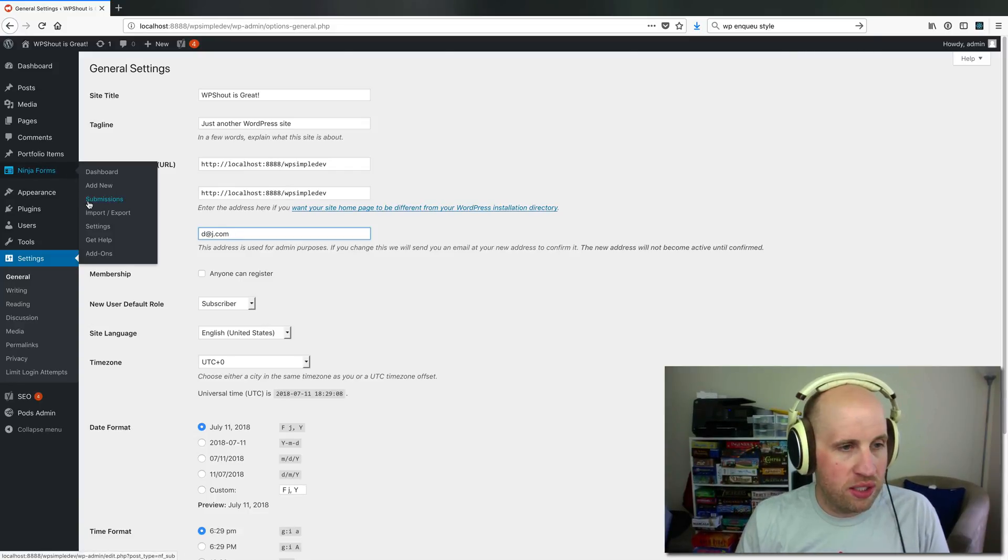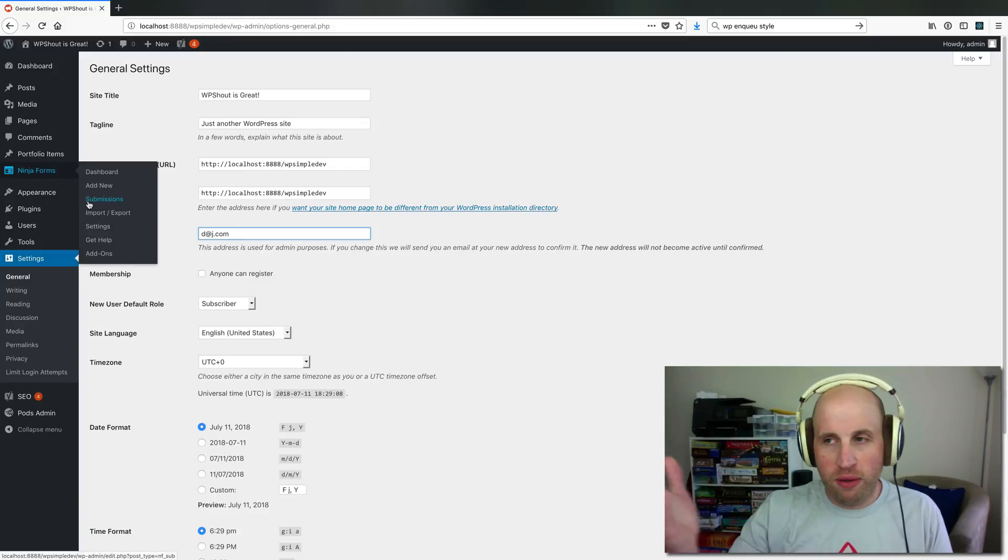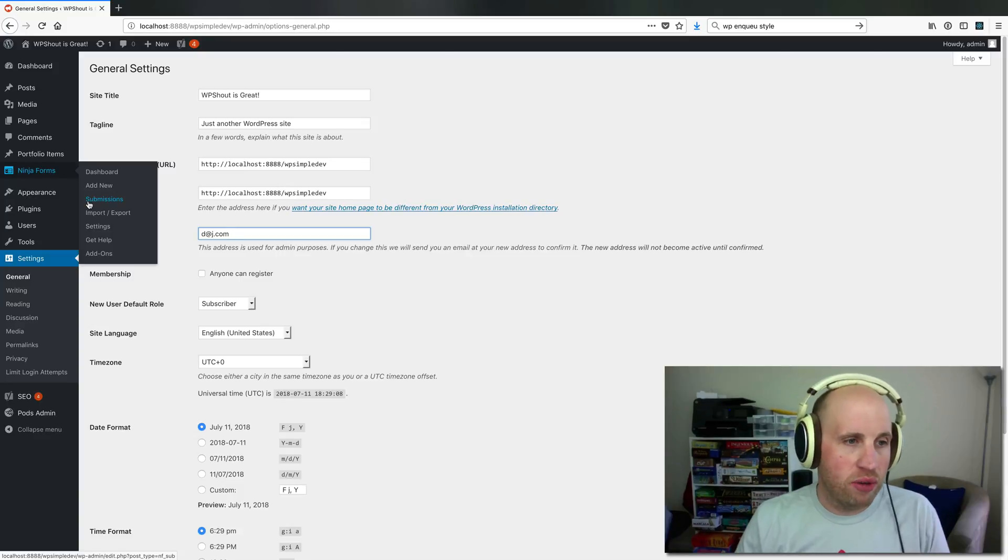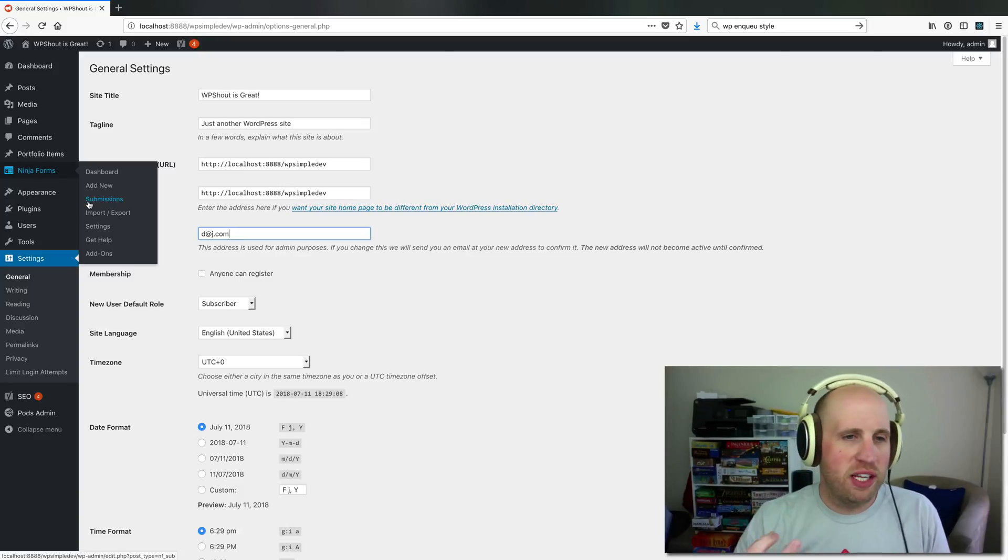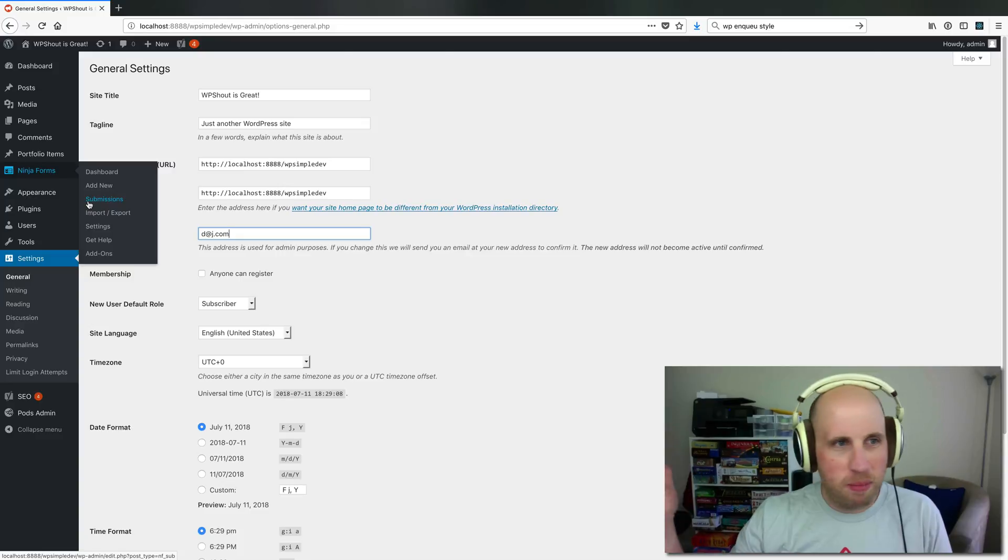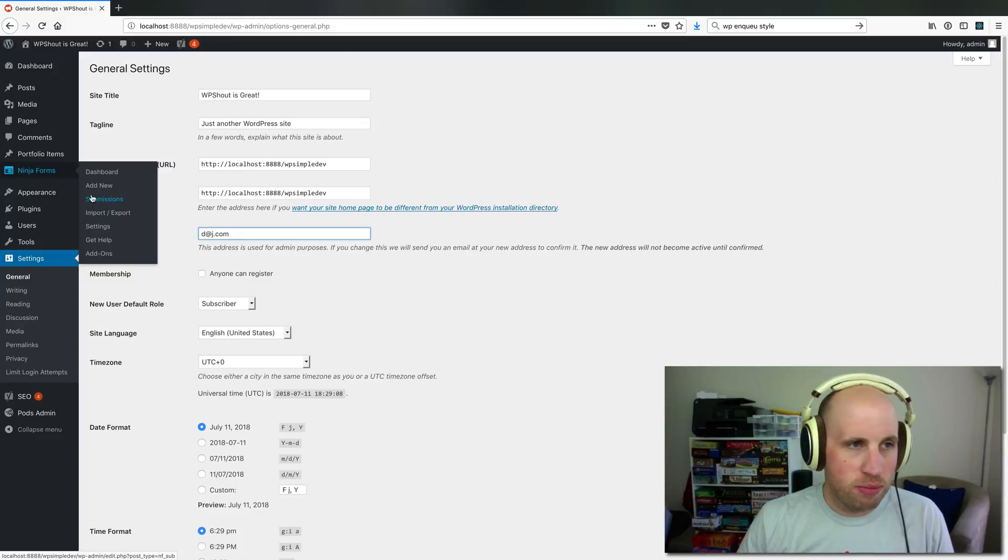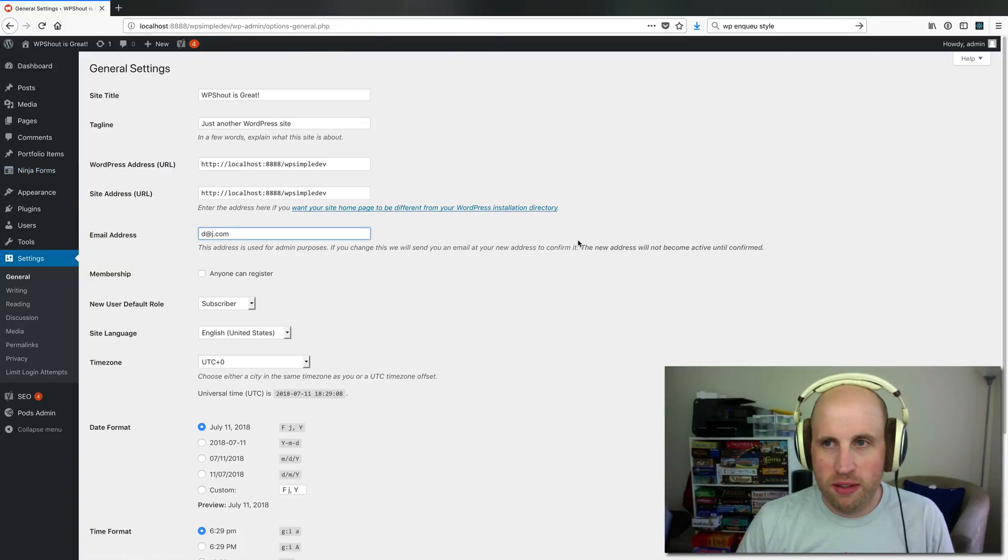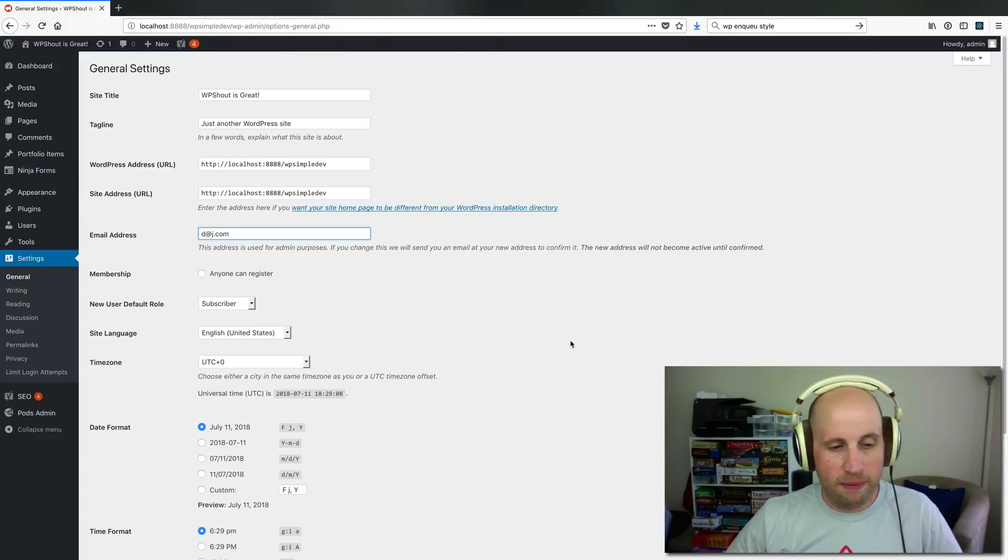It also saves submissions, so if you ever want to recall them somewhere other than your email inbox, that's really helpful as well. So that's the basics of Ninja Forms, and how you can use it to set up a contact form on your WordPress site.